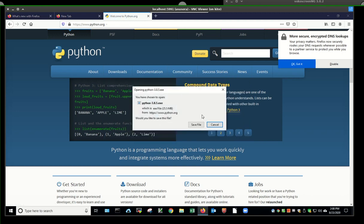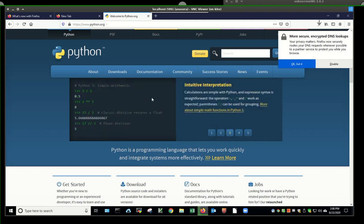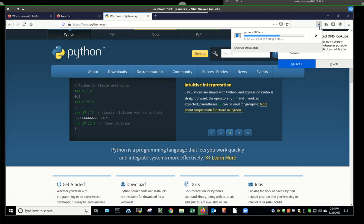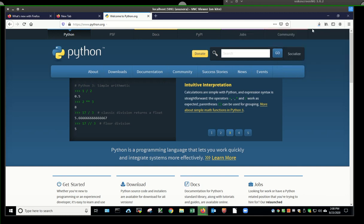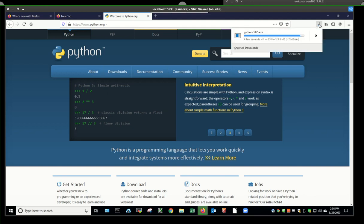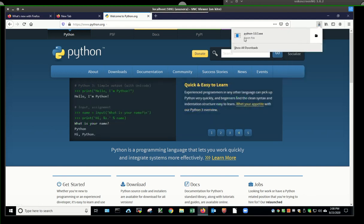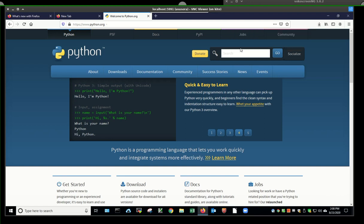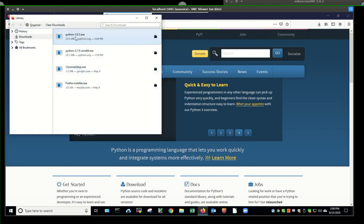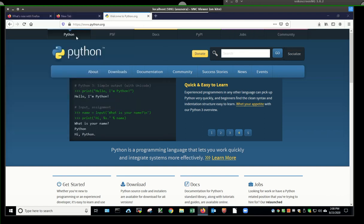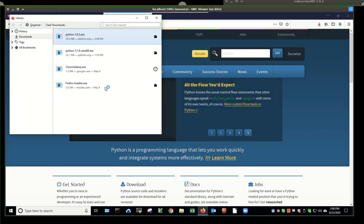I'm just going to hit save file. And then we can see it being downloaded right here. Once this is done, I can say show my downloads. There it is. And I can double click on this.